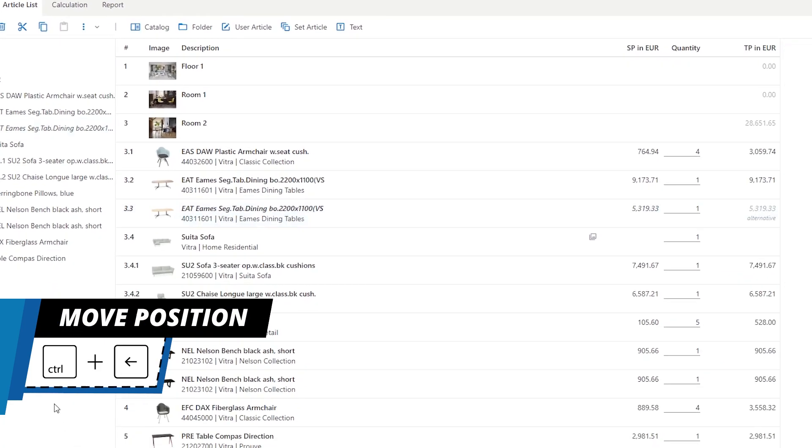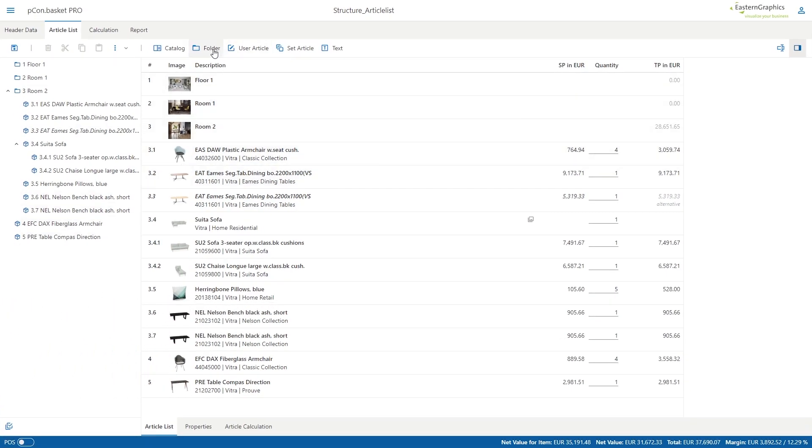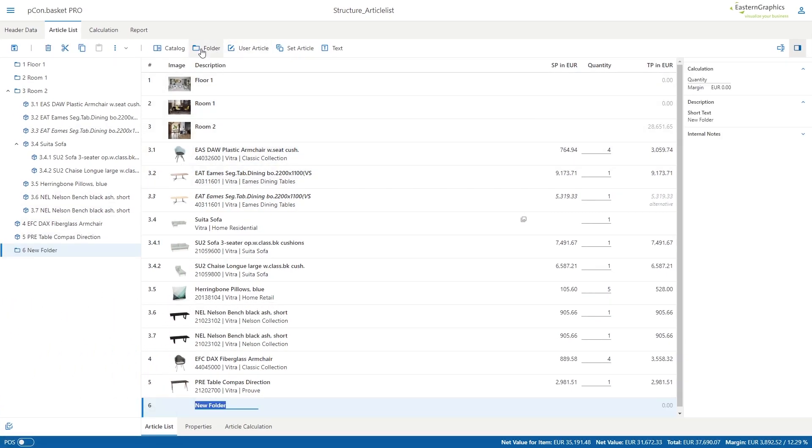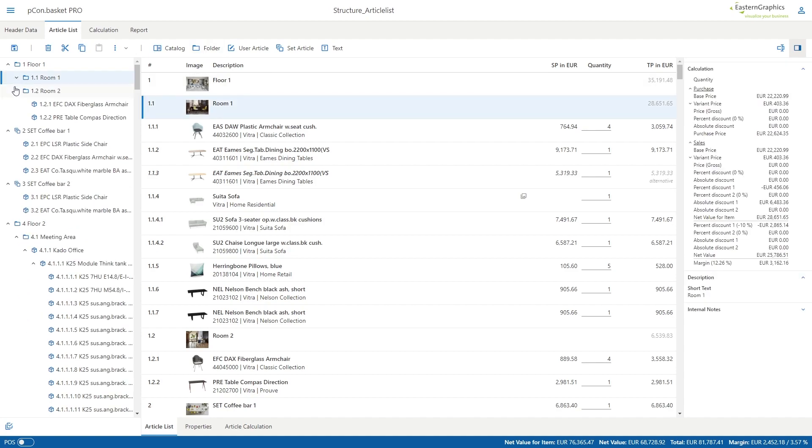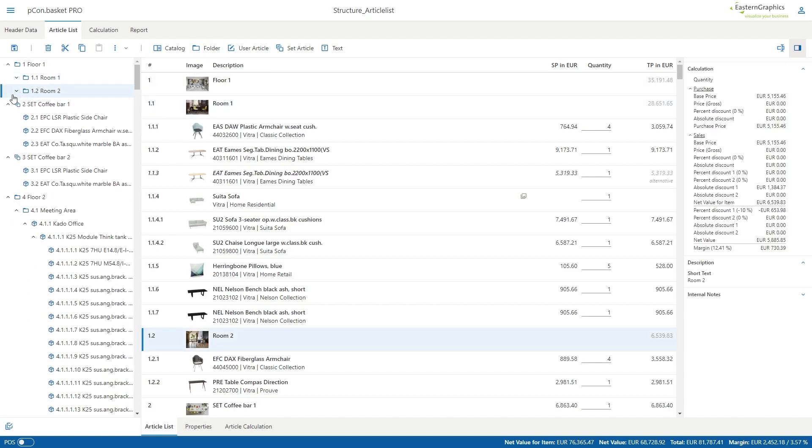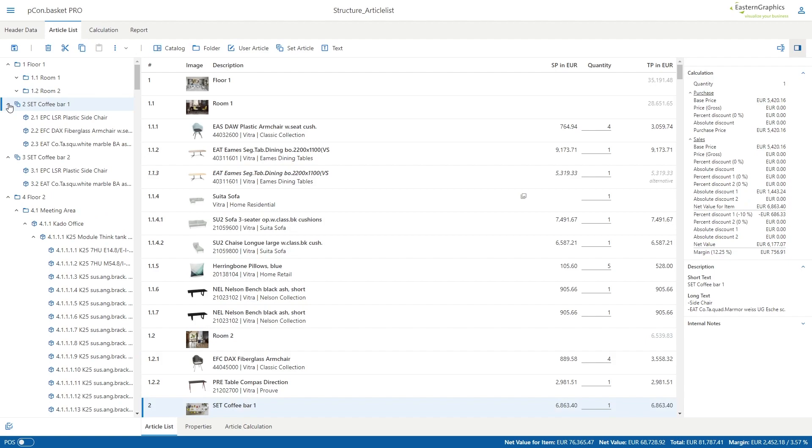Additional folders can be added to the list using the folder button. If the list becomes longer, individual folders and their sub-items can be expanded or collapsed using the small arrow at the top left-hand edge.